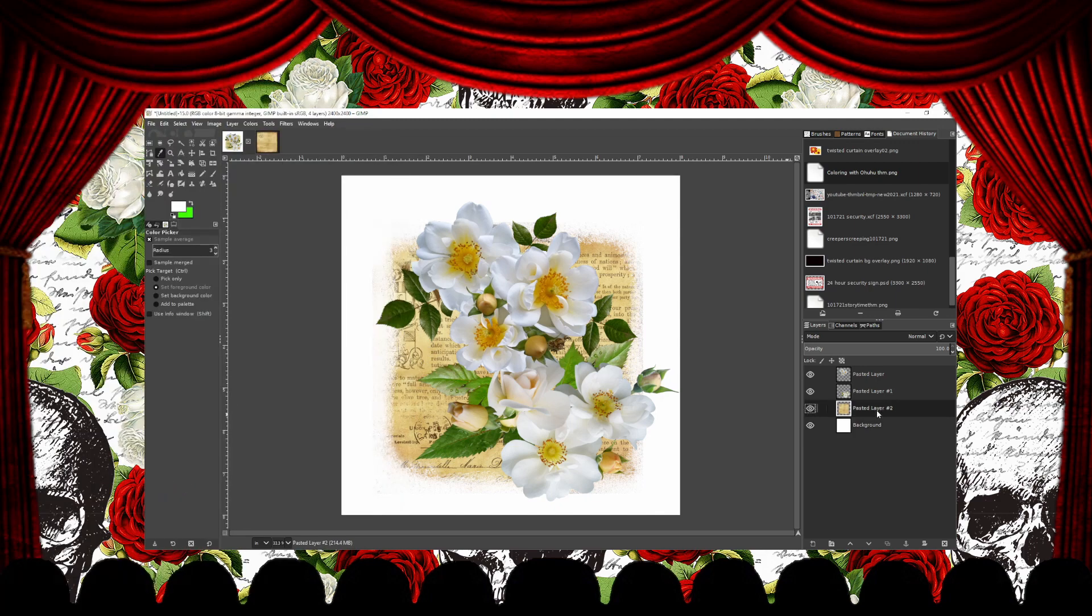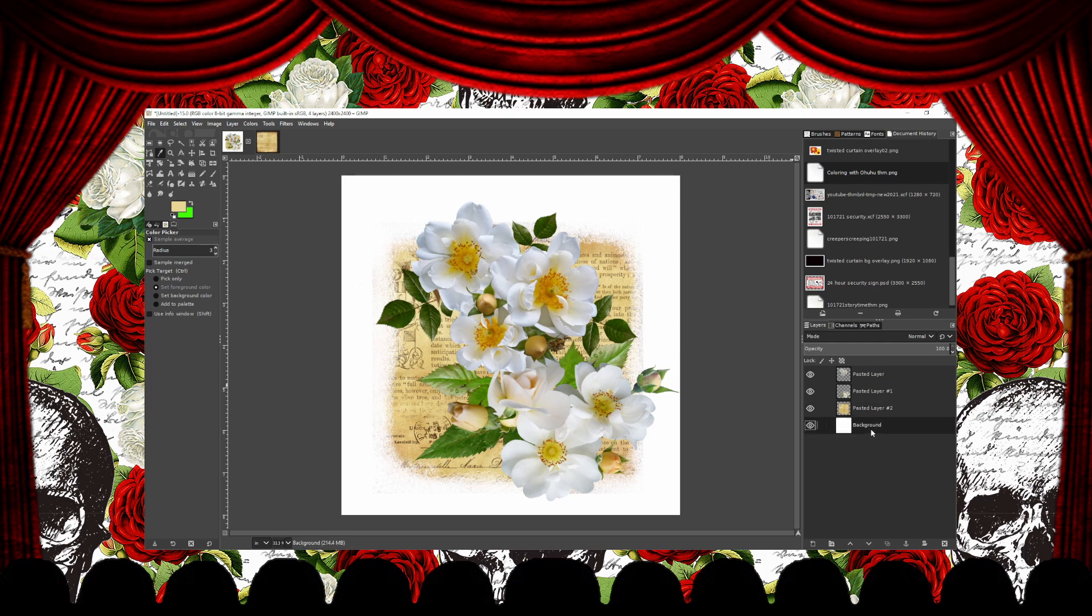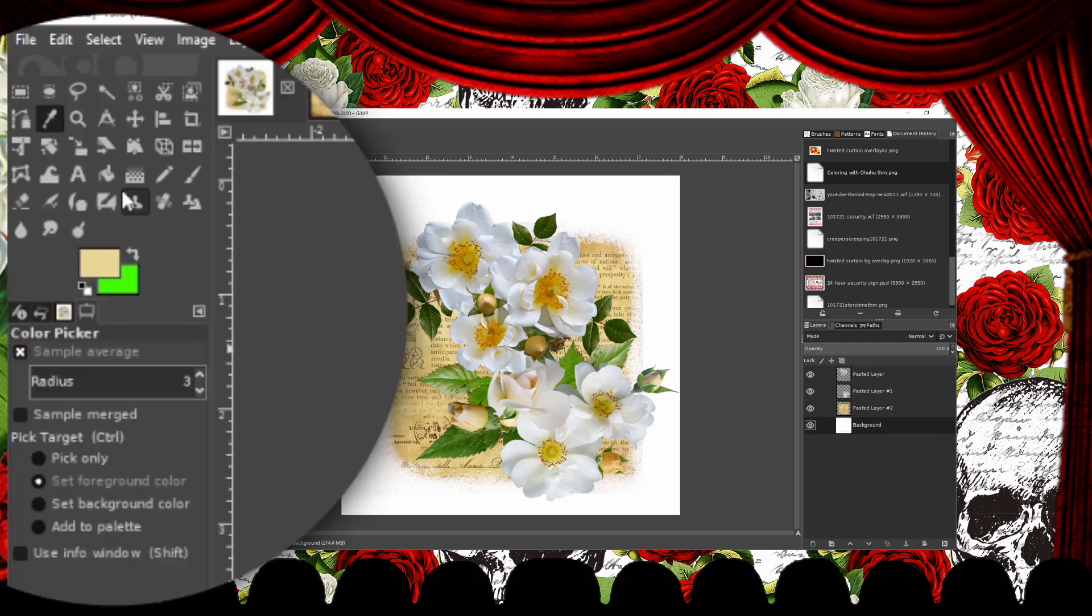To select the color I want, I'm going to click on the layer with the paper and position the Dropper tool over the color I want. Then left-click and select it. Then I select the background layer and fill it with the Bucket tool.